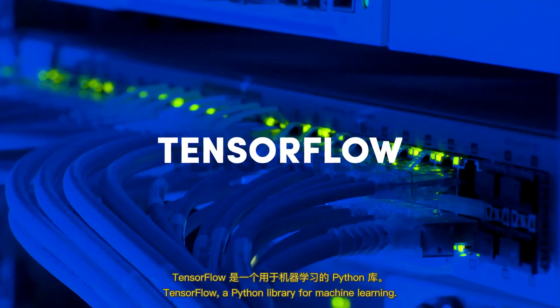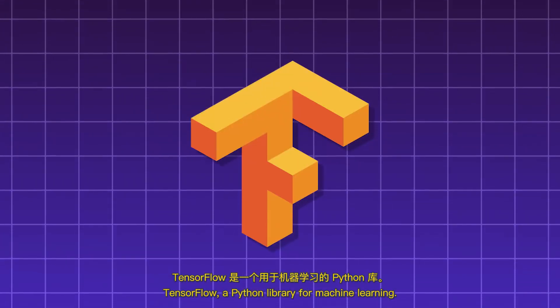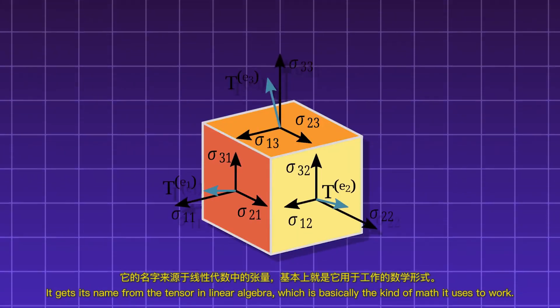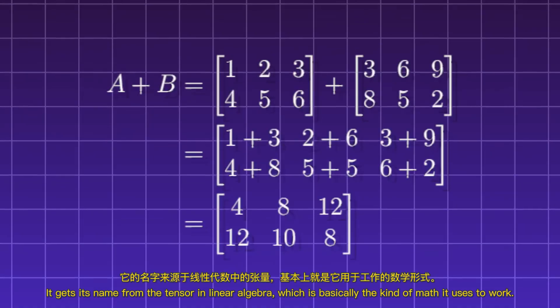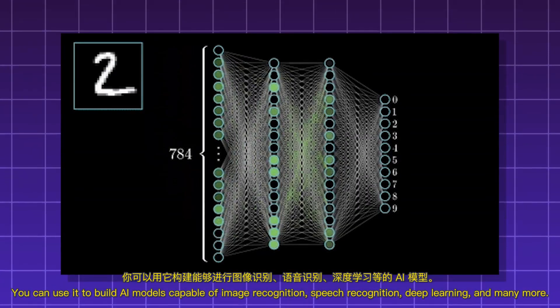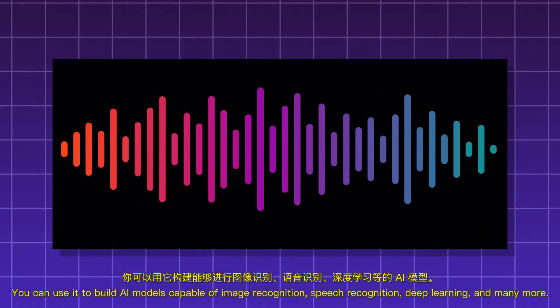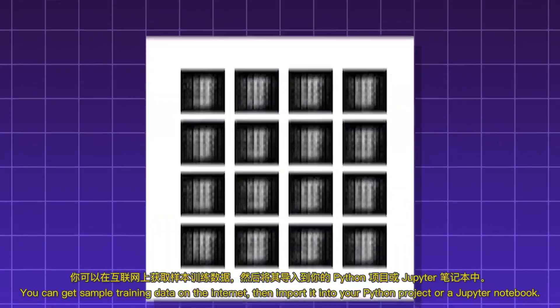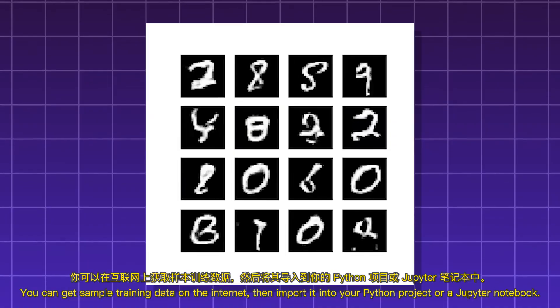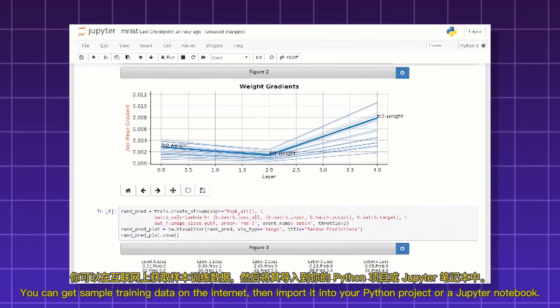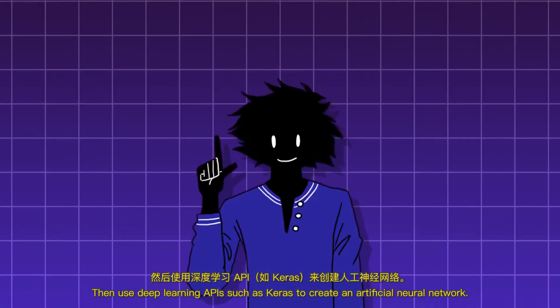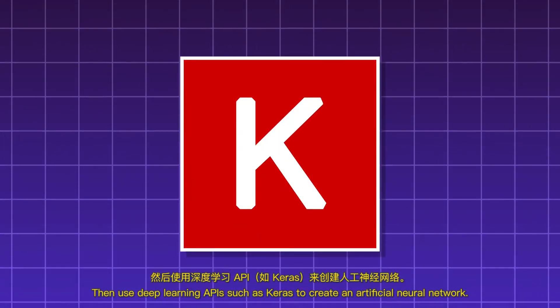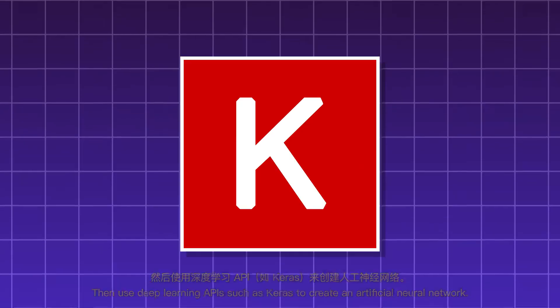TensorFlow, a Python library for machine learning. It gets its name from the tensor in linear algebra, which is basically the kind of math it uses to work. You can use it to build AI models capable of image recognition, speech recognition, deep learning, and many more. You can get sample training data on the internet, then import it into your Python project or a Jupyter notebook. Then use deep learning APIs such as Keras to create an artificial neural network.